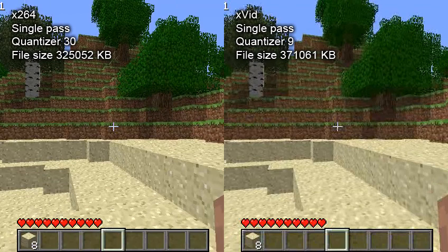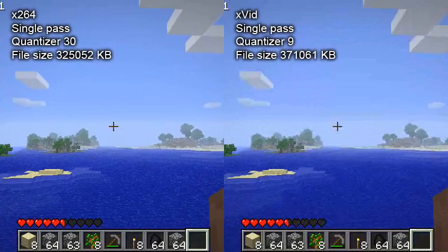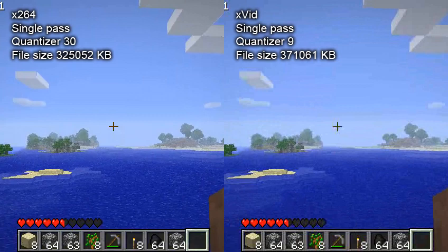I've made two files so that they come out approximately about the same file size. The x264 is even smaller than the xvid version. With quantizer 30 on the x264 and quantizer 9 on xvid, they come out about the same size, but there's obviously more detail in the x264 videos — in the leaves and in the water in the second picture.